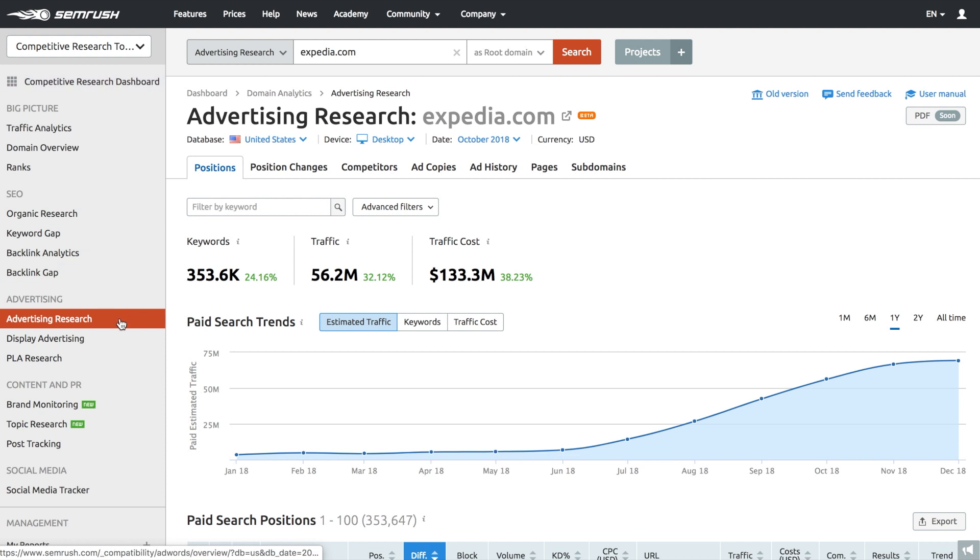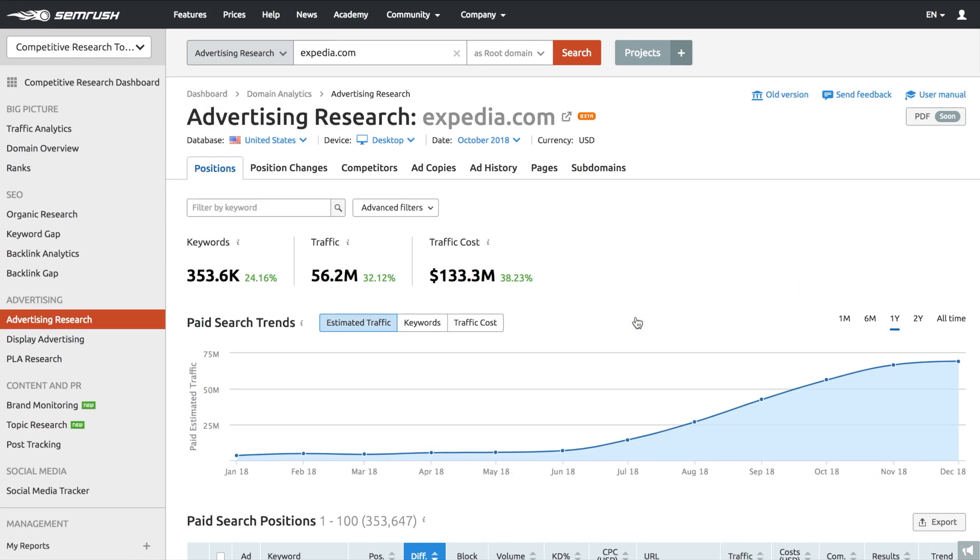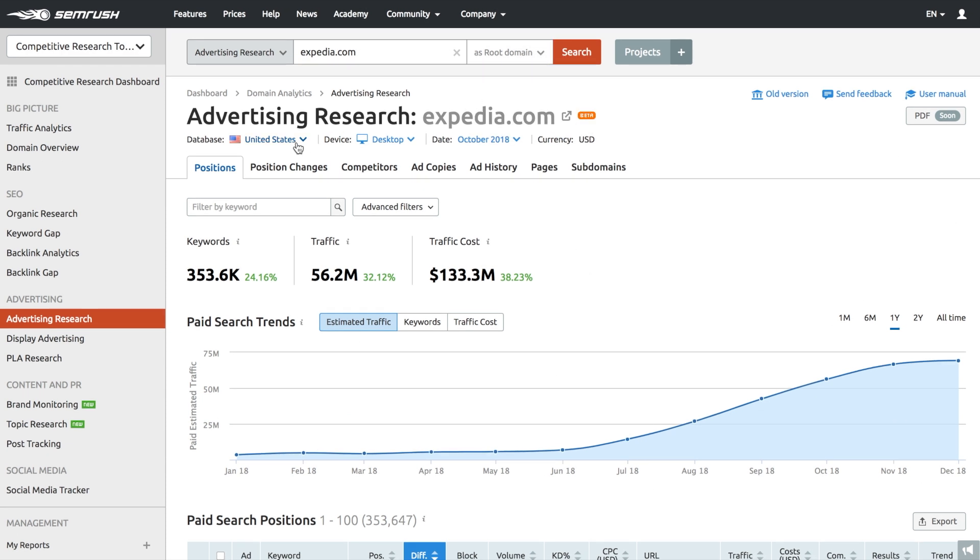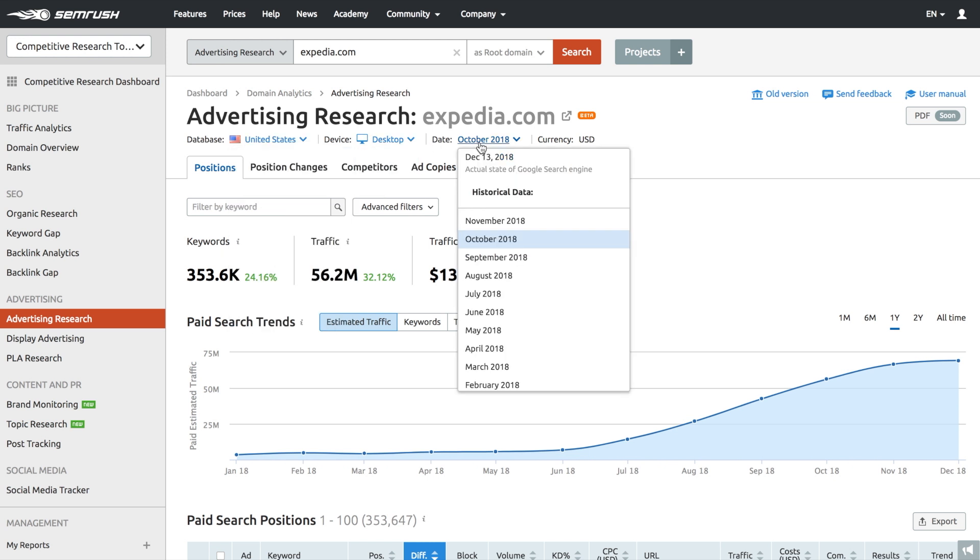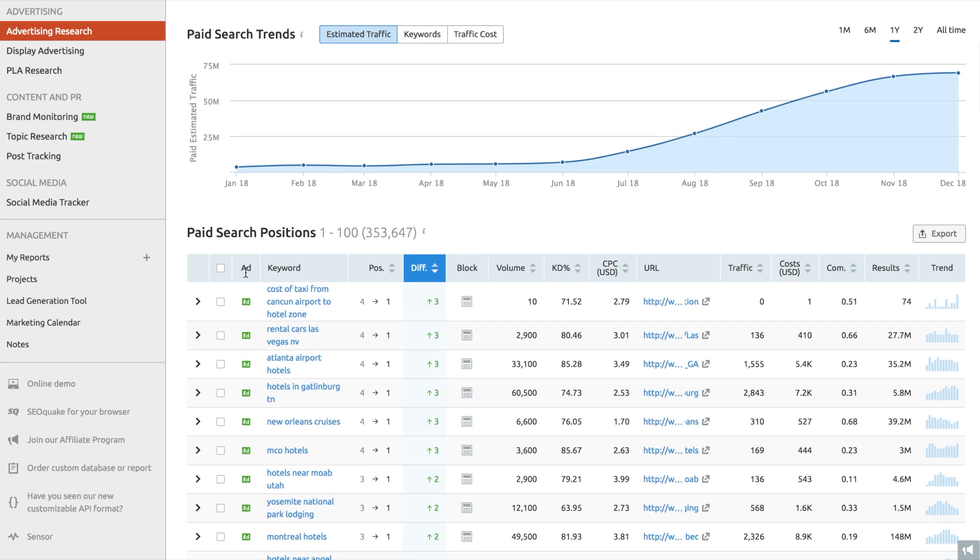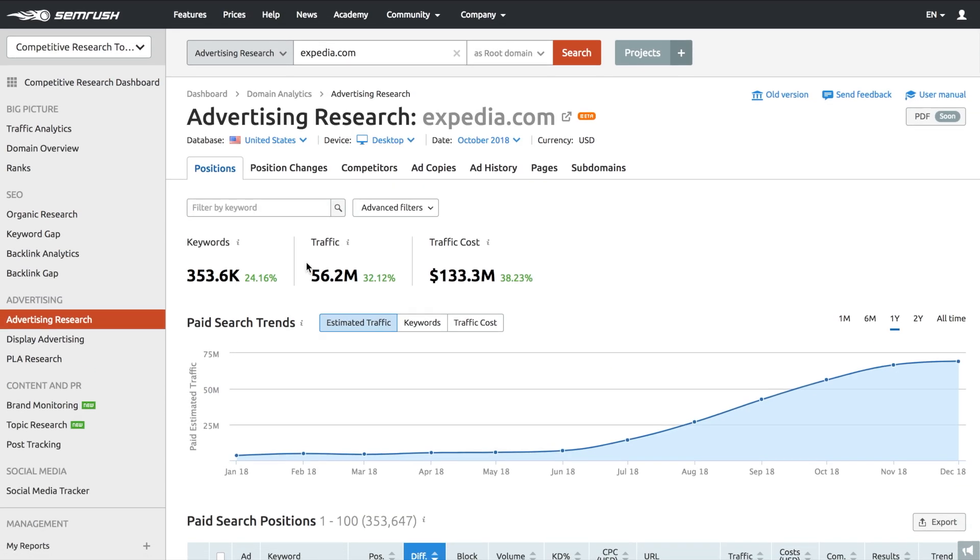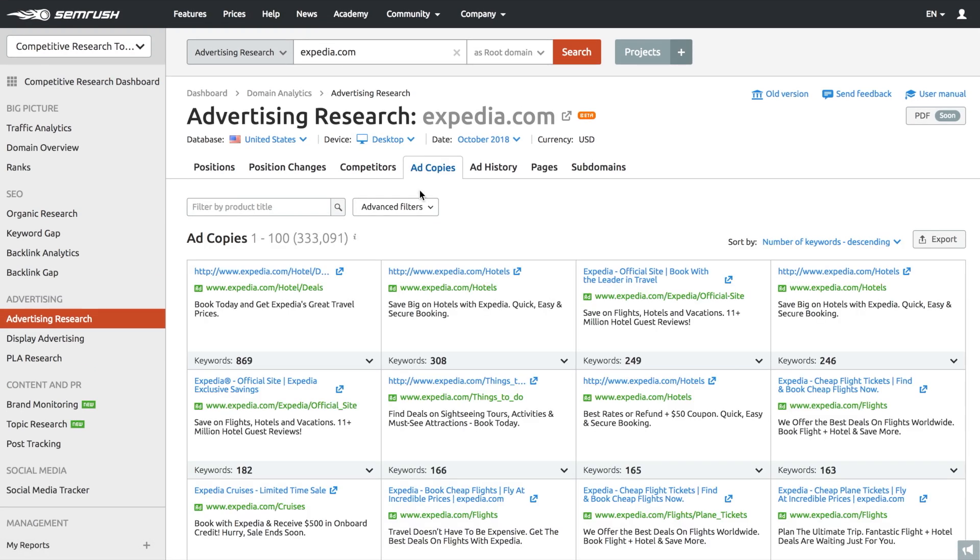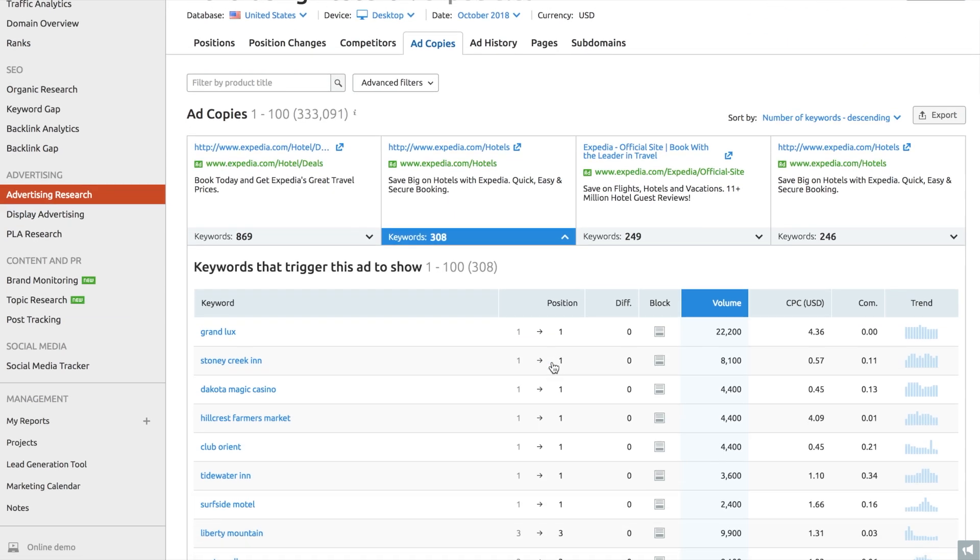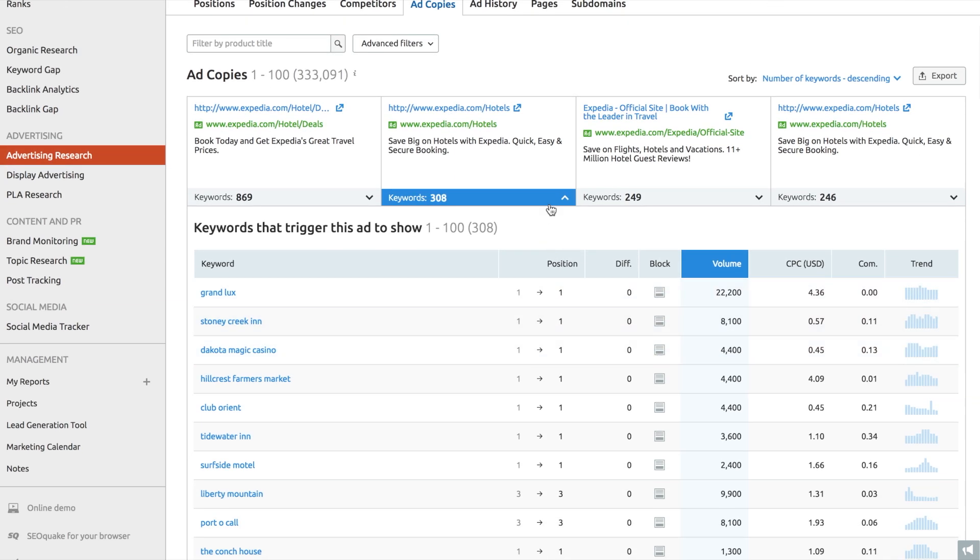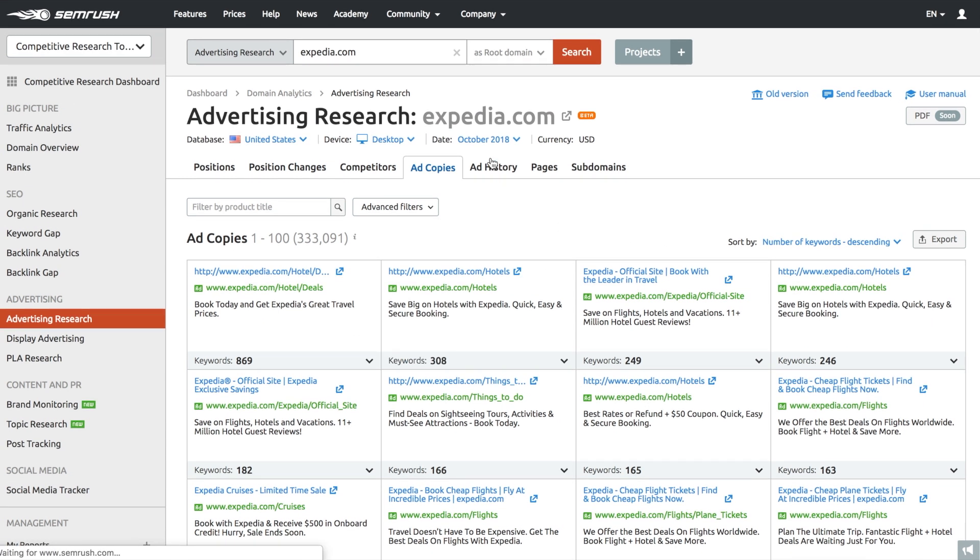Advertising research will help you analyze your competitor's advertising strategy by looking at their site across multiple levels: domain, subdomain, and URL. Just pick the location, the time, and the device. The Ad Copies report will help you look at particular ads that your competitors are running. You can see their headlines and call to actions they use in their ads, along with the keywords they're targeting, and the landing pages they're directing paid traffic to.